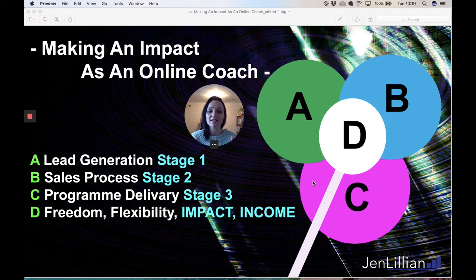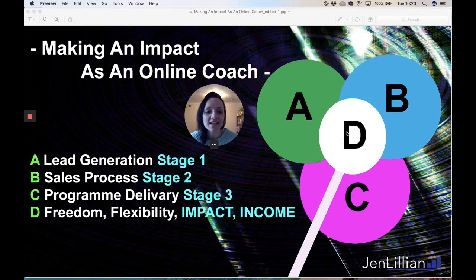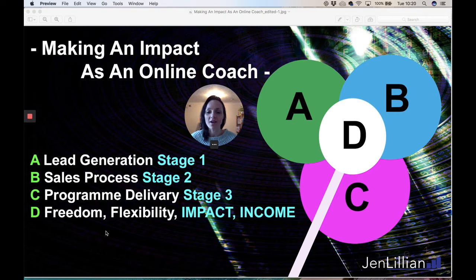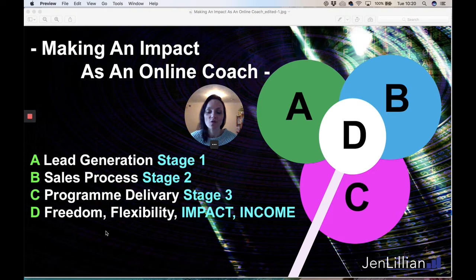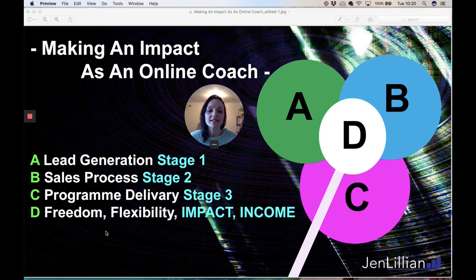Get all three — A, B, and C — working together in harmony and effectively, and this D here is where you can experience freedom in your working lifestyle, flexibility, and also your impact and income. This is where it will be, because you've got everything in place to be a successful online coach. And this takes time — it is not an overnight process.